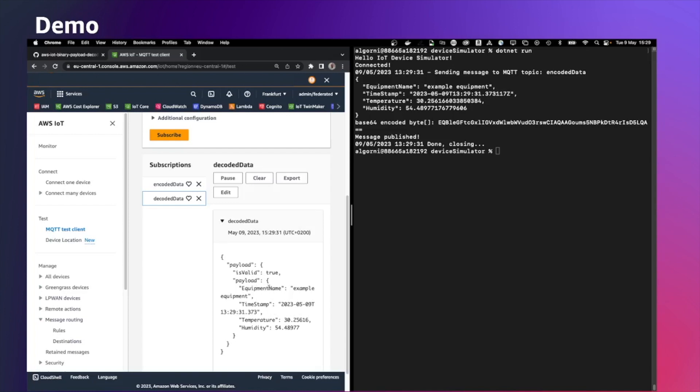And this is the JSON returned by the lambda. So we can see equipment name, example equipment, the timestamp, temperature and humidity that was sent by the simulator device. And that's all.